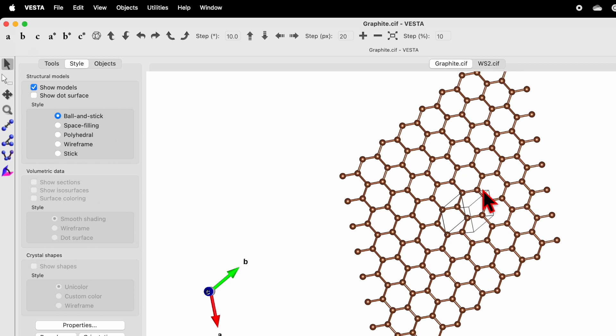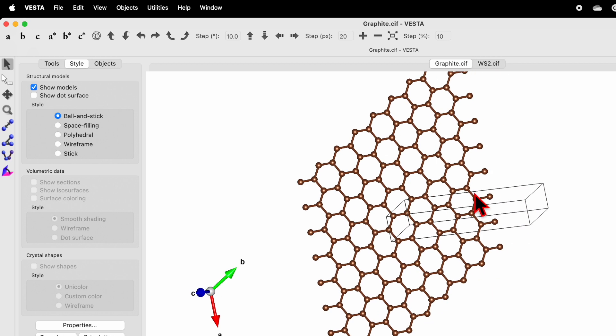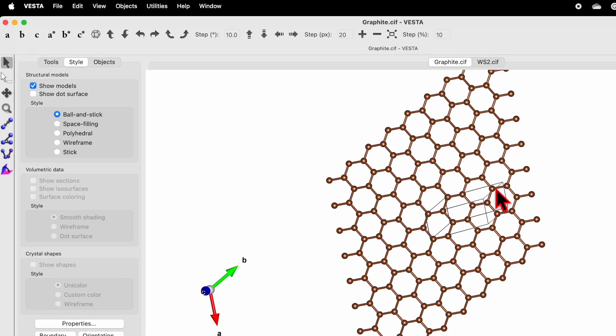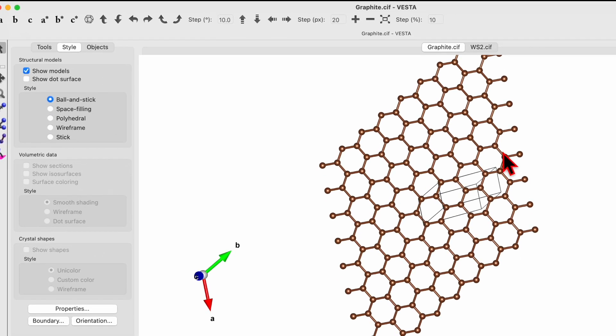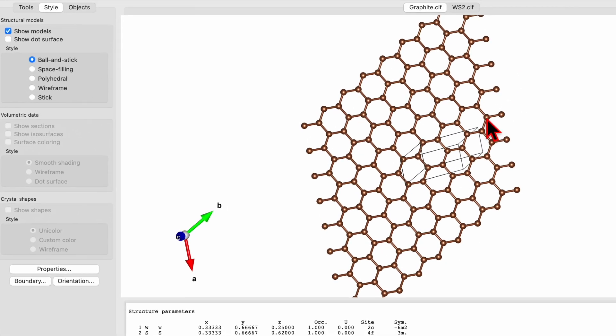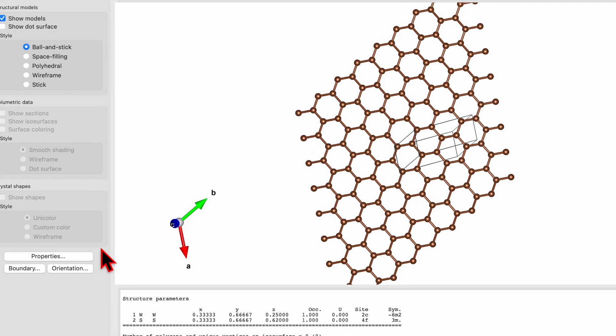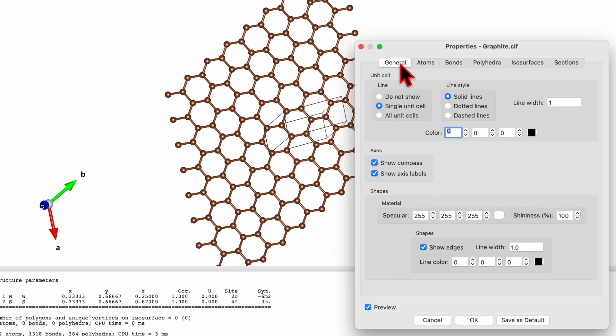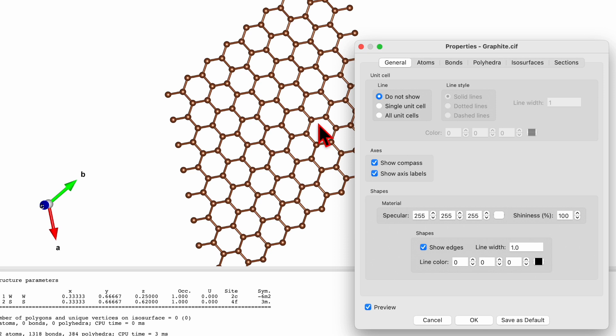Now select this black arrow and then you can start to move your graphite. The unit cell is still visible. If you want to edit the details about the atoms, click on Properties. In General you will find the unit cell, so select 'do not show' so the unit cell edge will disappear.